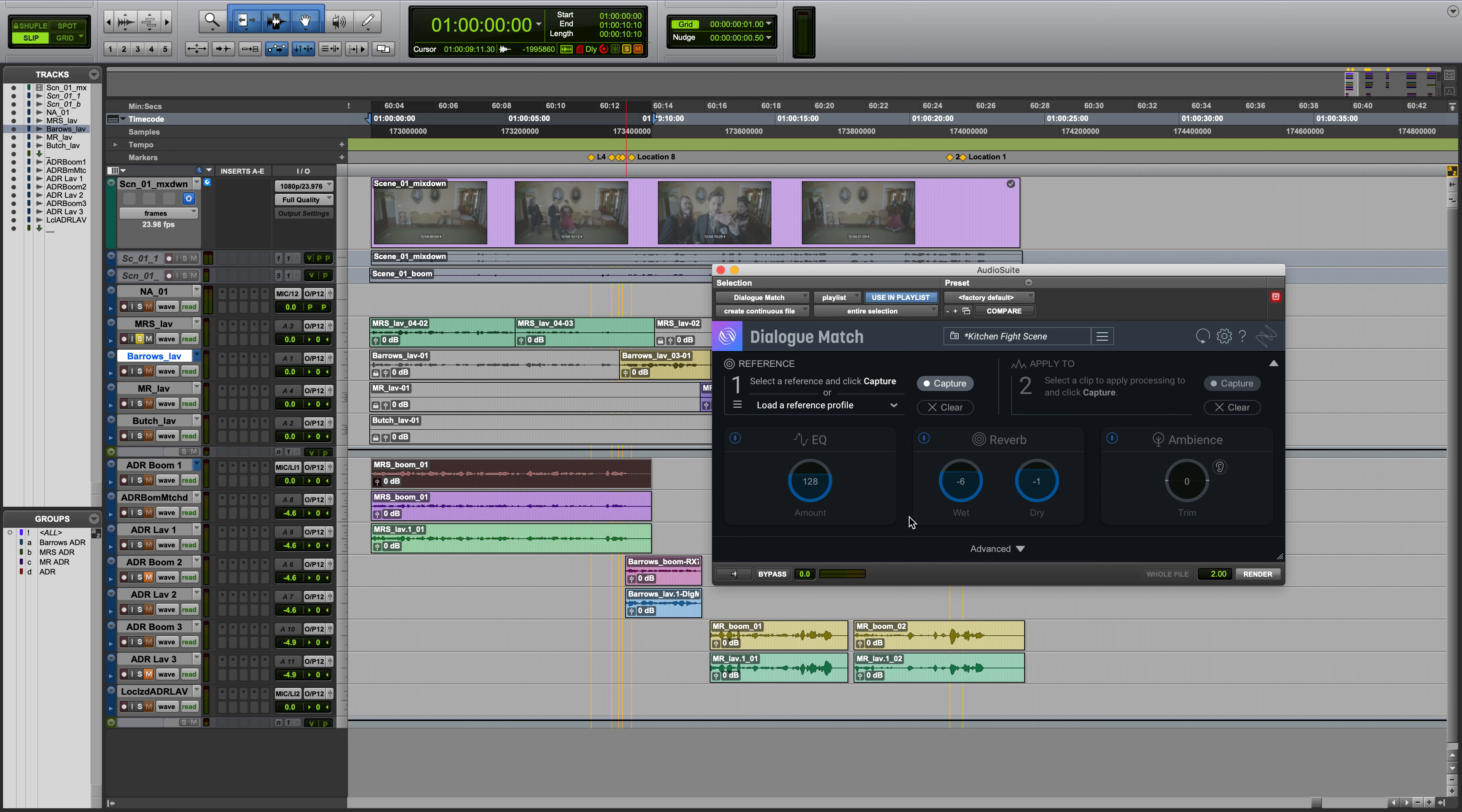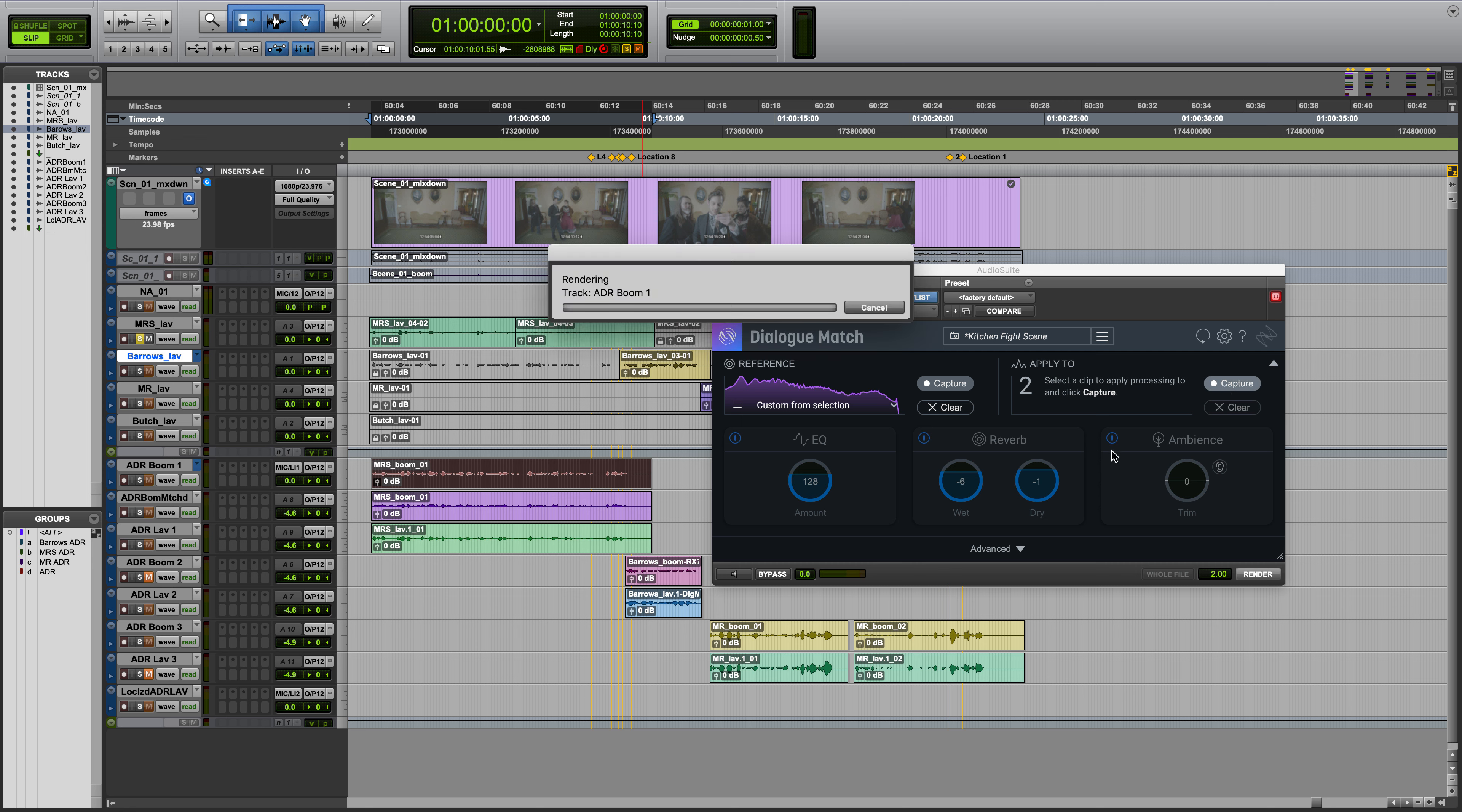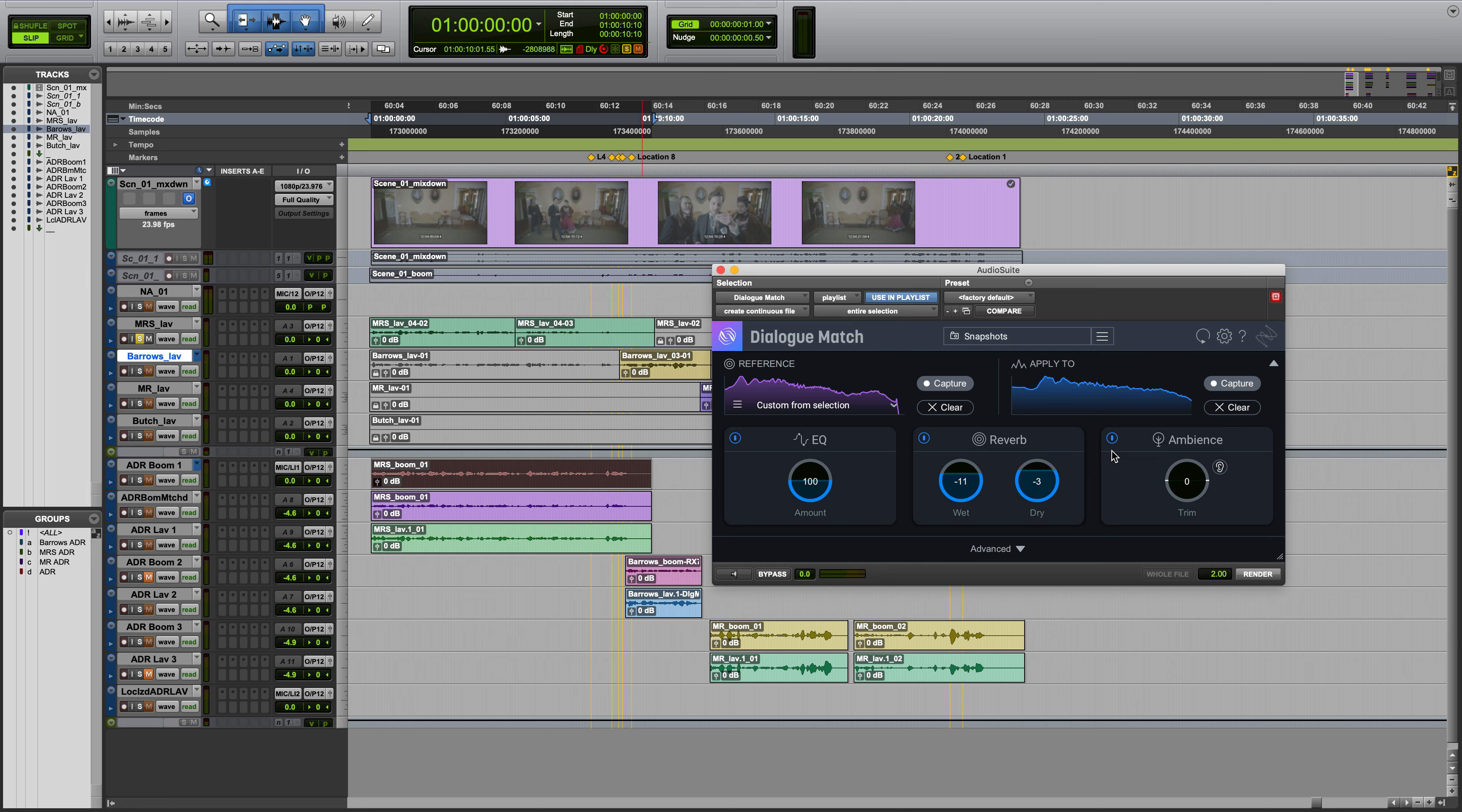In the Profiles section, you can collect a Reference Profile and an Apply To profile, like we did earlier. You can clear what's been captured in the Reference or Apply To section by clicking here.